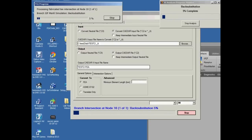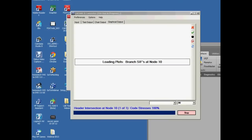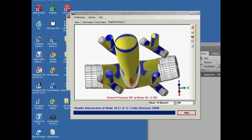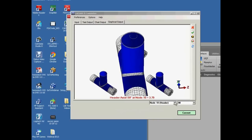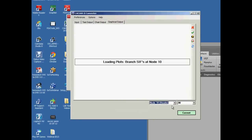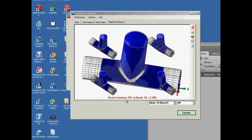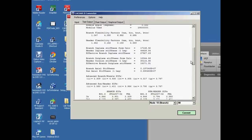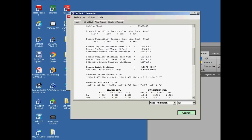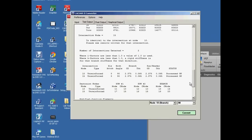Finite element analyses are run in the background for each unique intersection in the system. When the runs are finished, there's a set of graphical plots generated so that we can see how the stresses are distributed. There are tabular reports that list all the collected input, the stress intensification factors, the flexibility factors, the status of the intersections, and the changes made to the CESAR2 piping input file.